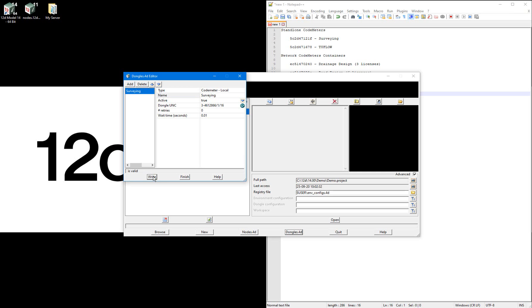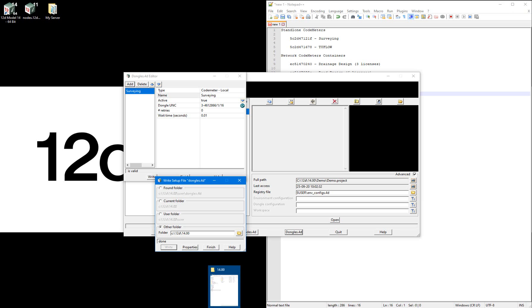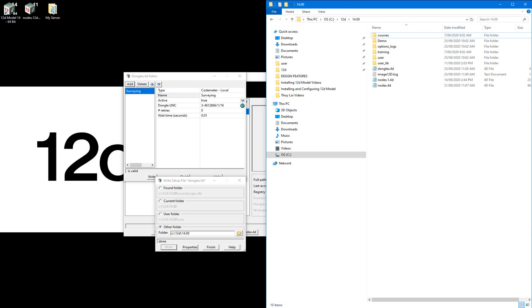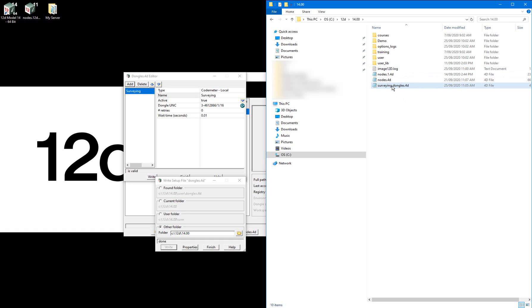I'll then write out this surveying dongles.4d file and select other folder and select write, then rename this dongles.4d file that gets created to surveying dongles.4d and move it to my non-standard server location.